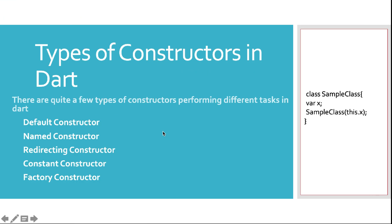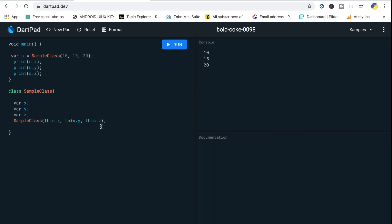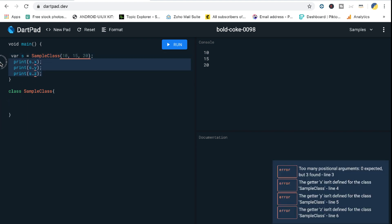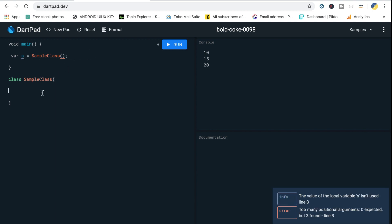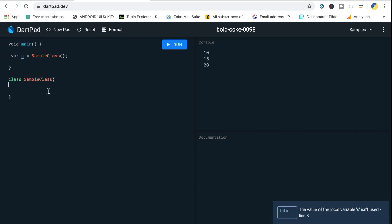There are five different types of constructors in Dart. I'm going to talk about the first three only, because the last two — constant constructors and factory constructors — require understanding abstract classes and factory classes, which are covered in the next videos. The first type is the default constructor. Whenever you create a class without any constructor, Dart automatically creates a default constructor behind the scenes that takes nothing and does nothing.